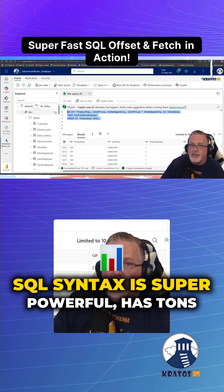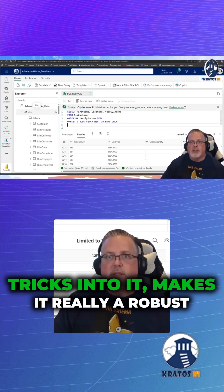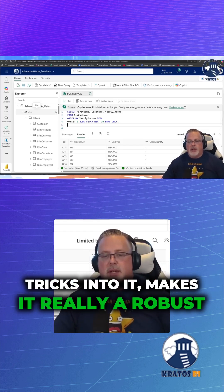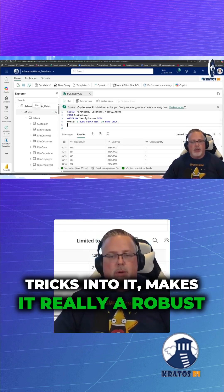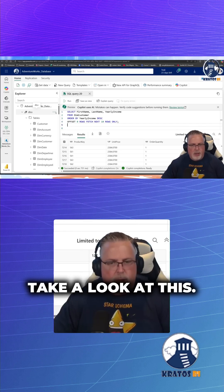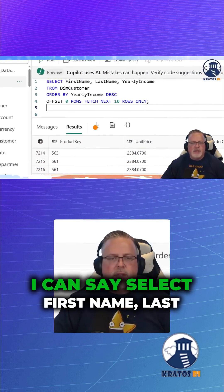SQL syntax is super powerful, has tons of tricks into it, makes it really a robust situation. Take a look at this.